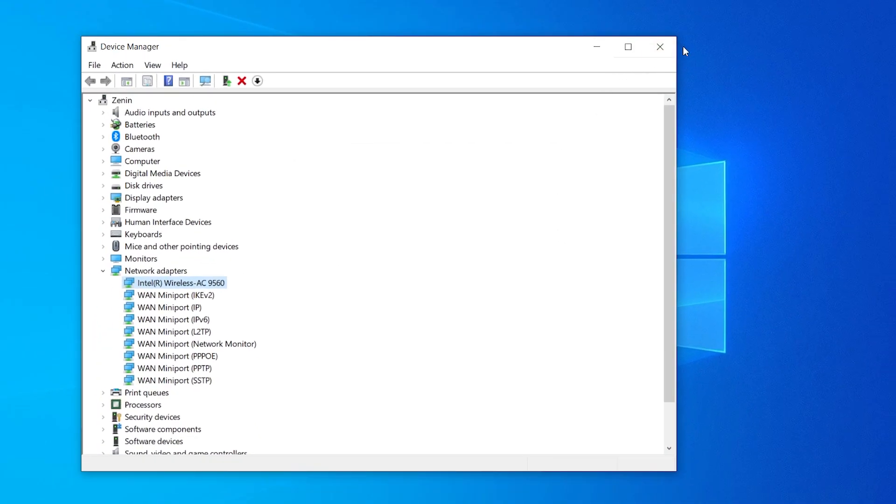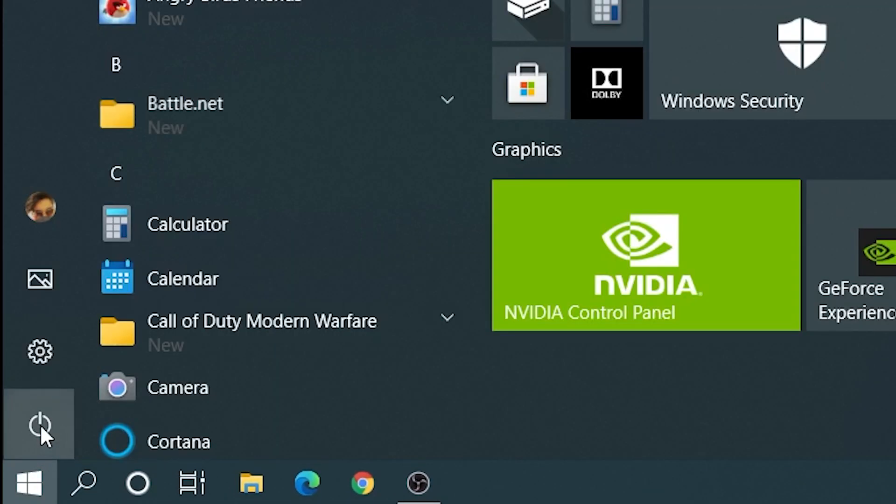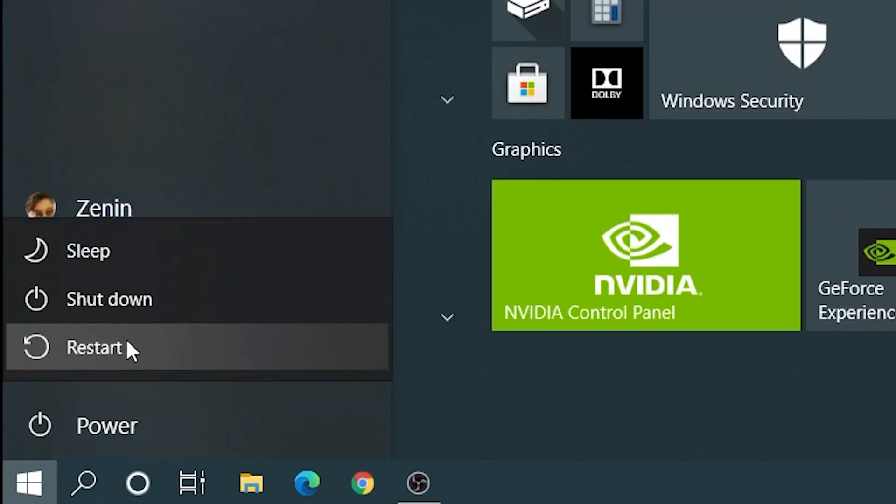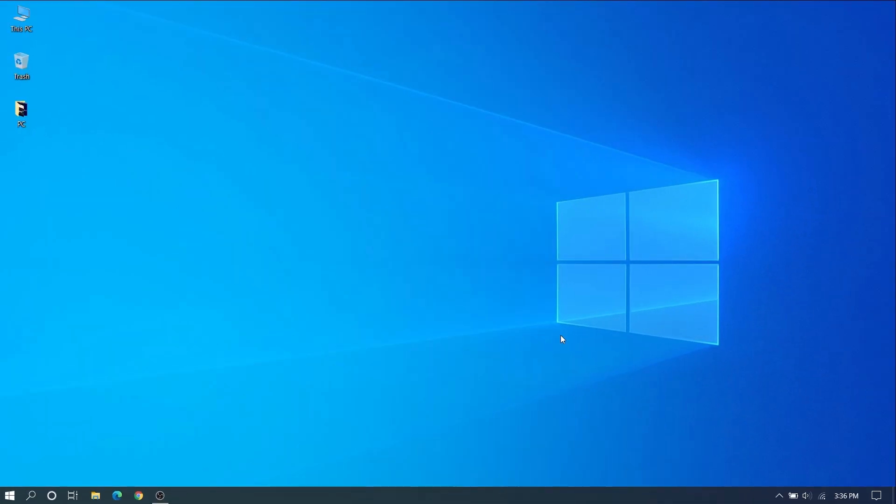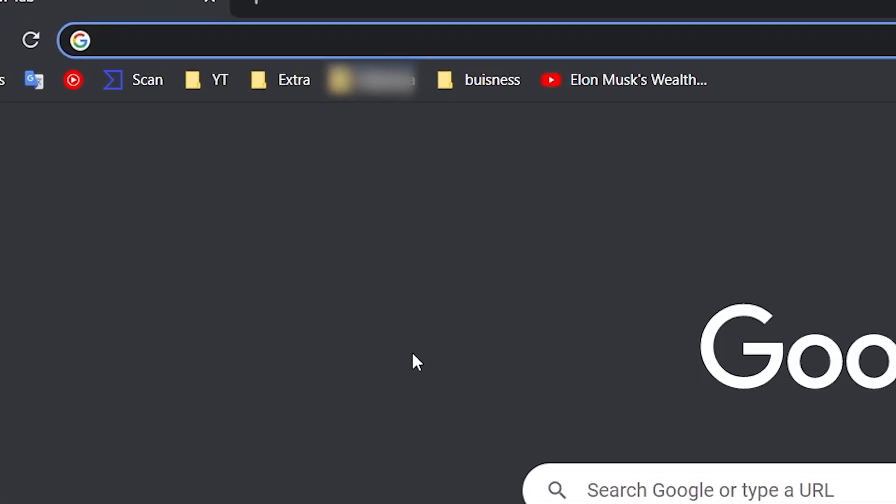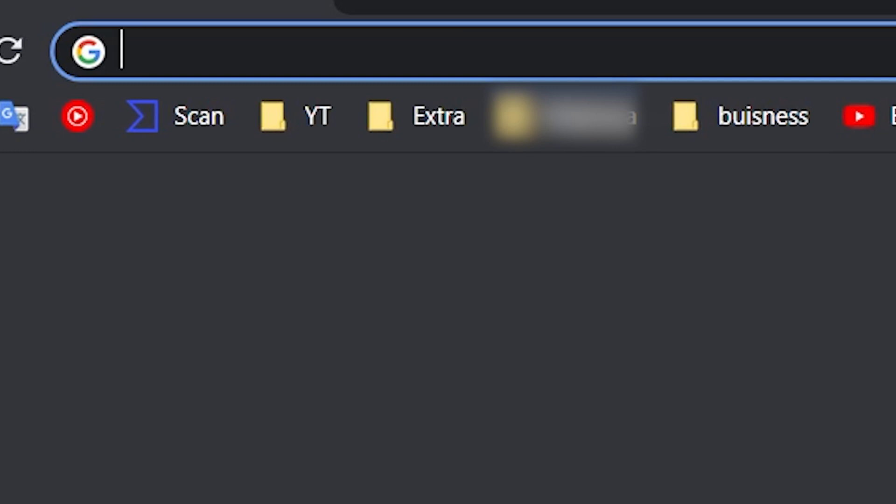After uninstalling we can restart our PC. After restarting it will be coming back. Just do that. After that we can go to Google if it's still not working.